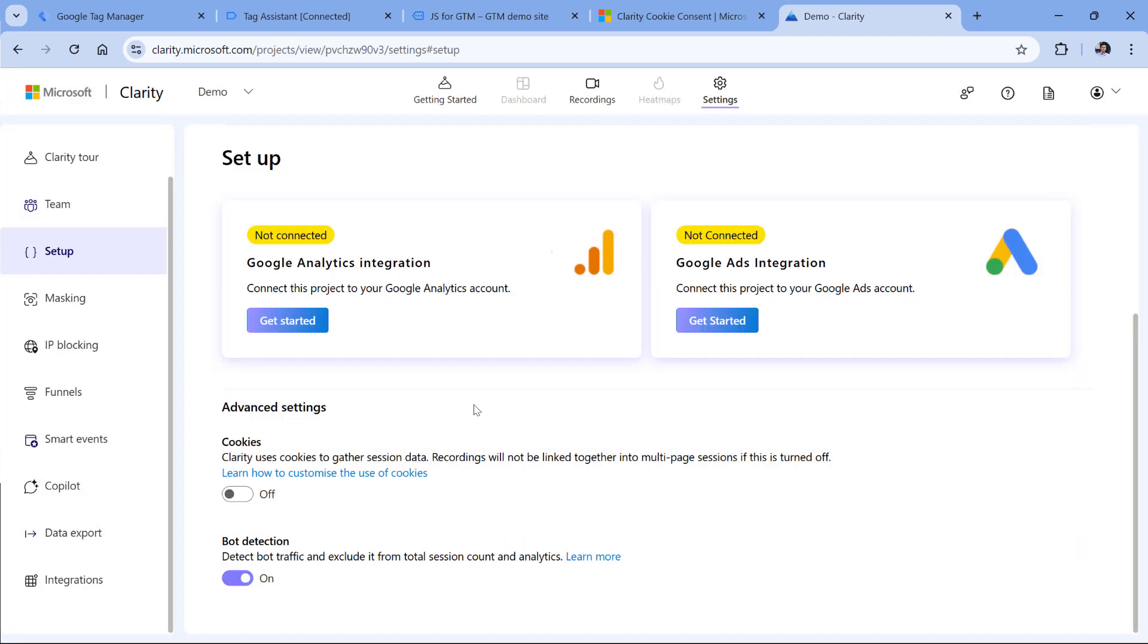Now when Clarity is loaded on your site, it will not set cookies. And when the visitor goes from one page to another, each time Microsoft Clarity will be using a new session ID and user ID, which means that on each page, Microsoft Clarity will think that this is a new user.